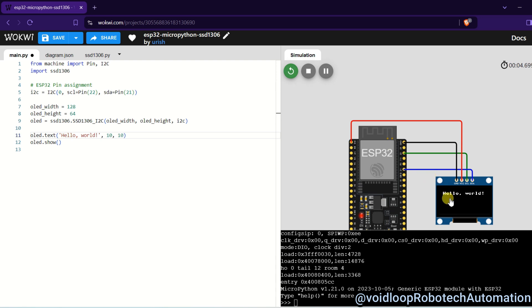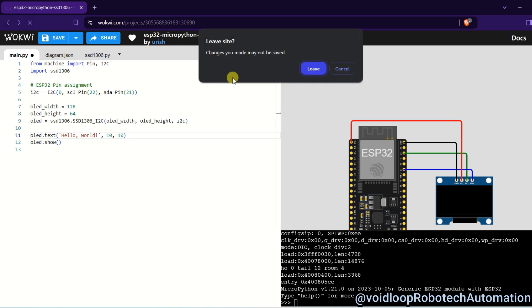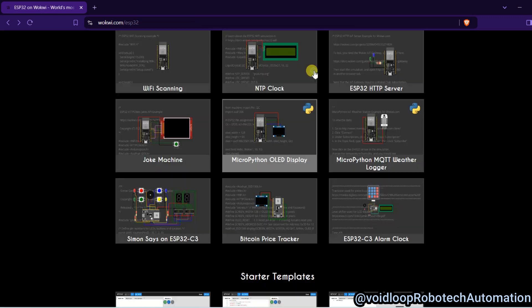You can see here, you can see here, this is printed hello world, okay. So you can see this is very easy to use. Okay, go to back and I will show you another example.